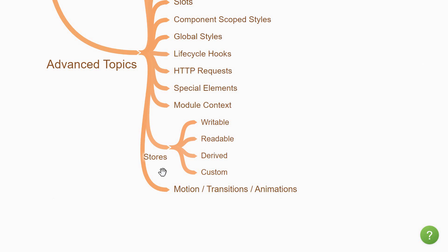Next, you have the all-important topic of stores in Svelte. When building applications, not all application state belongs inside your application's component hierarchy. Sometimes, you'll have values that need to be accessed by multiple unrelated components. For that, you make use of stores. You have writable stores, readable stores, derived stores, and you can also learn to build custom stores which are really powerful.